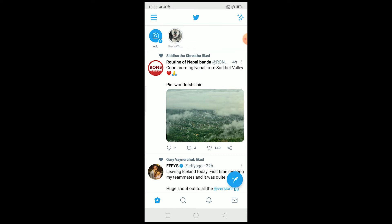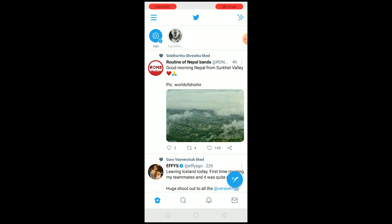To get Twitter Fleets, remember that you cannot use it on your PC — you can view it on PC but you cannot use it. It's only available on Android and iOS, so get that out of your mind if you're on a browser. It's not going to work; you need to download the app to use it.